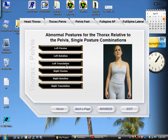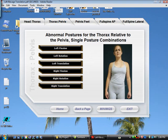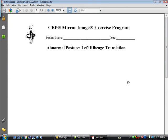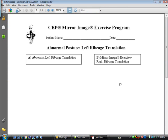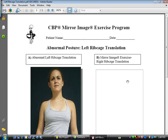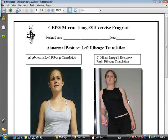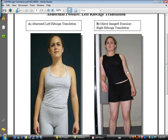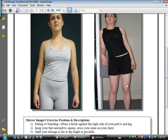So if they have a left translation as their abnormal posture, it automatically links to the corrective right translational exercise.